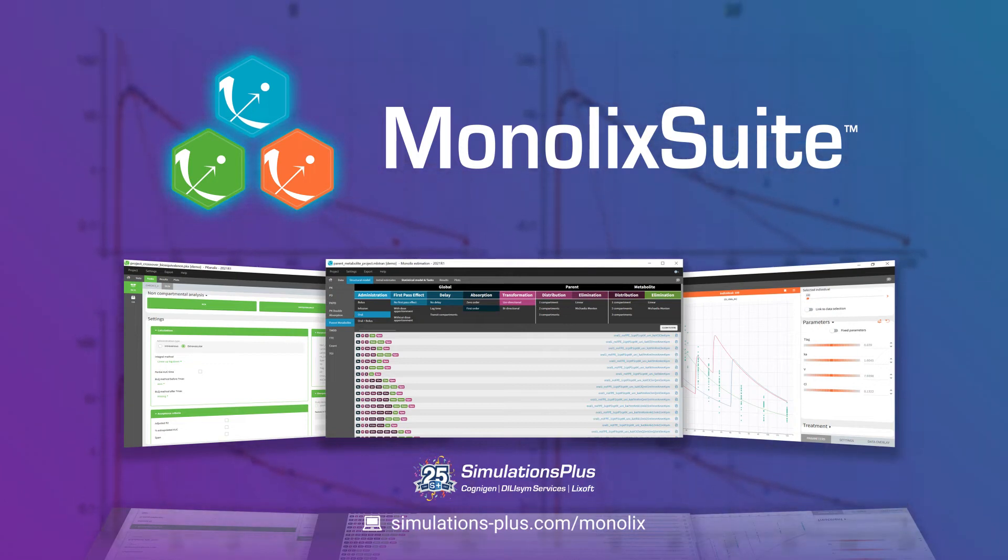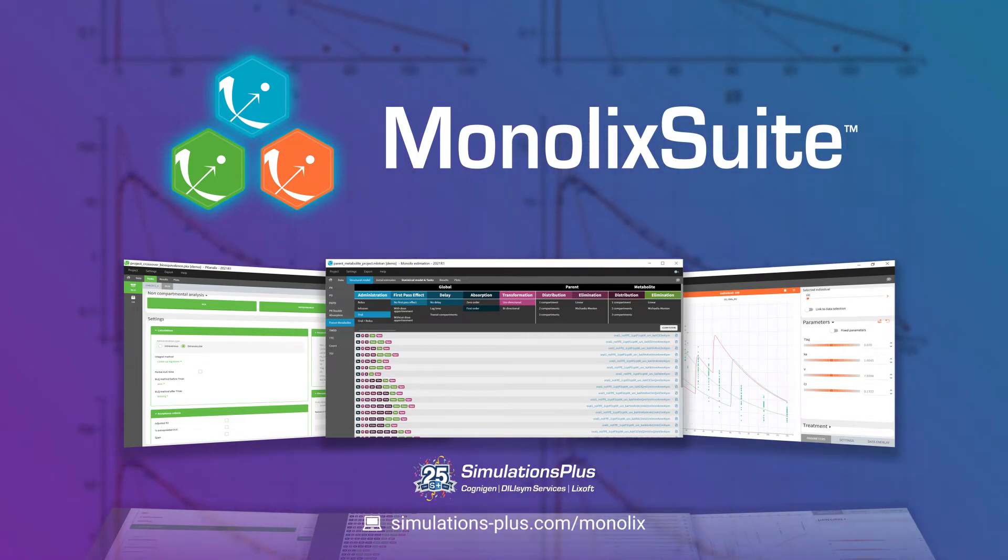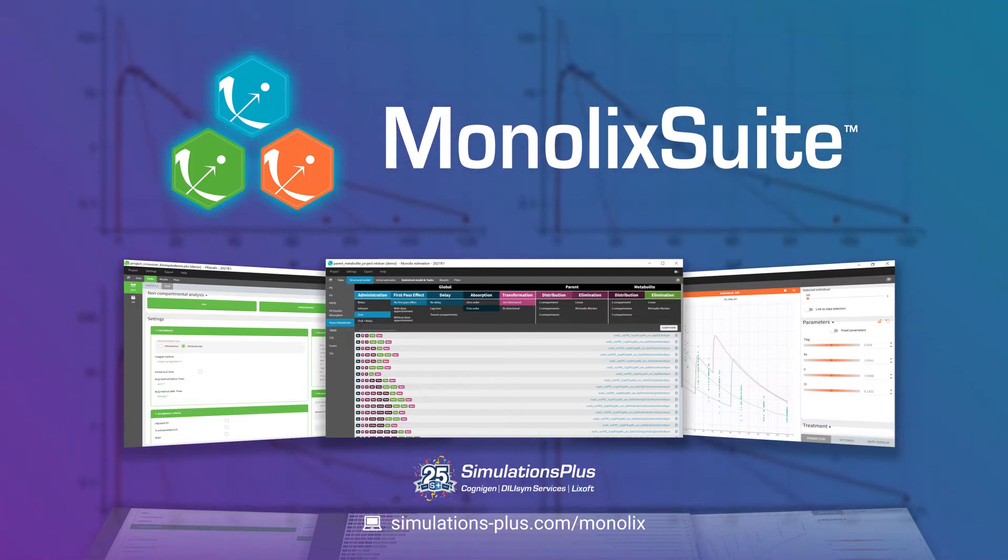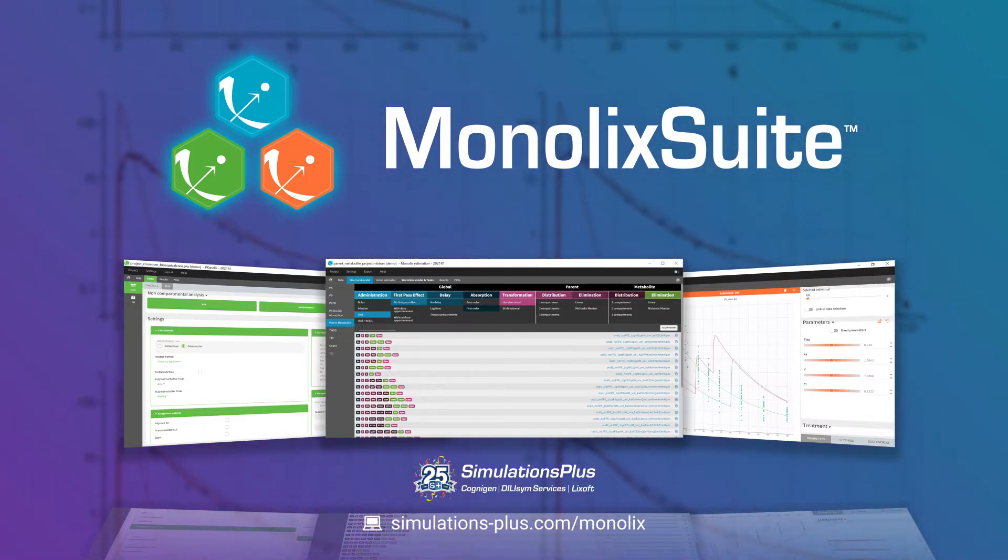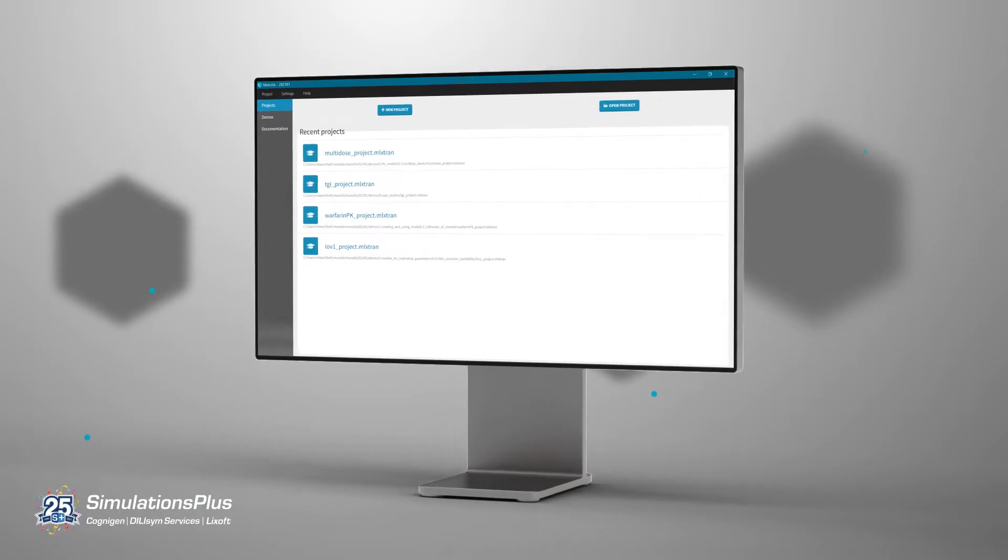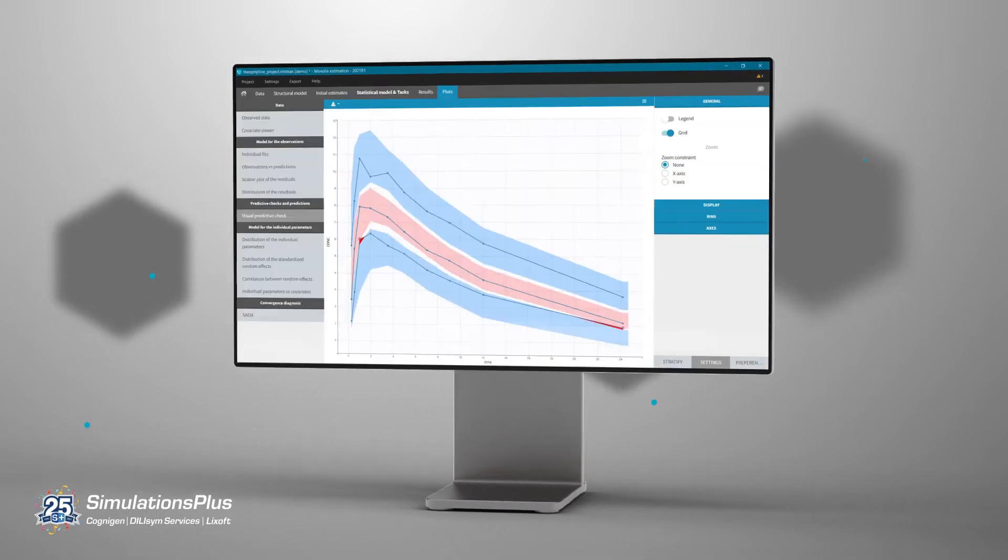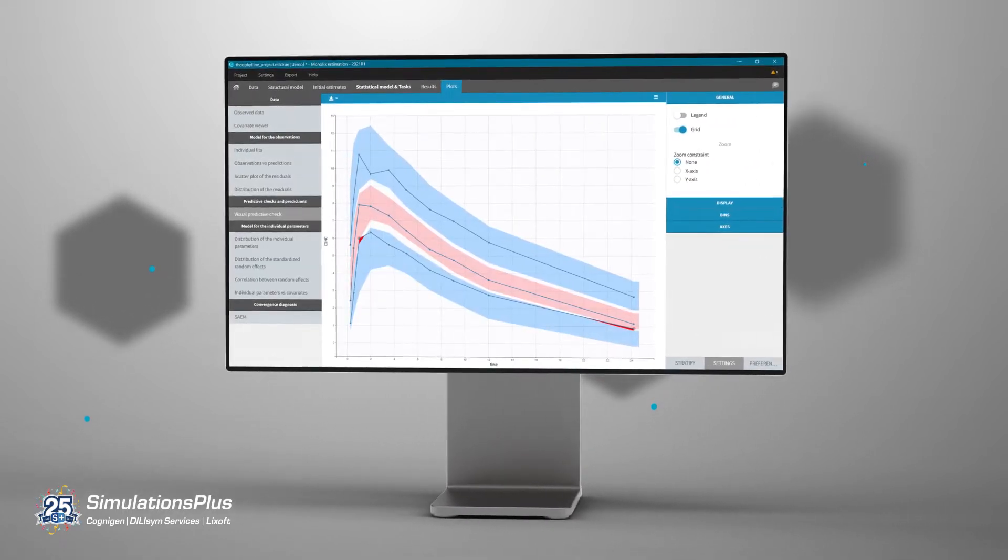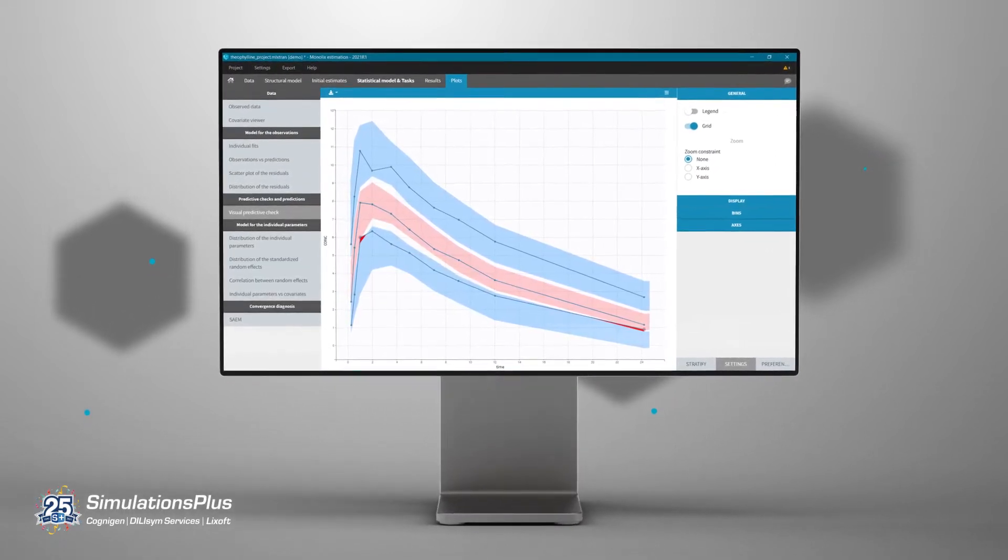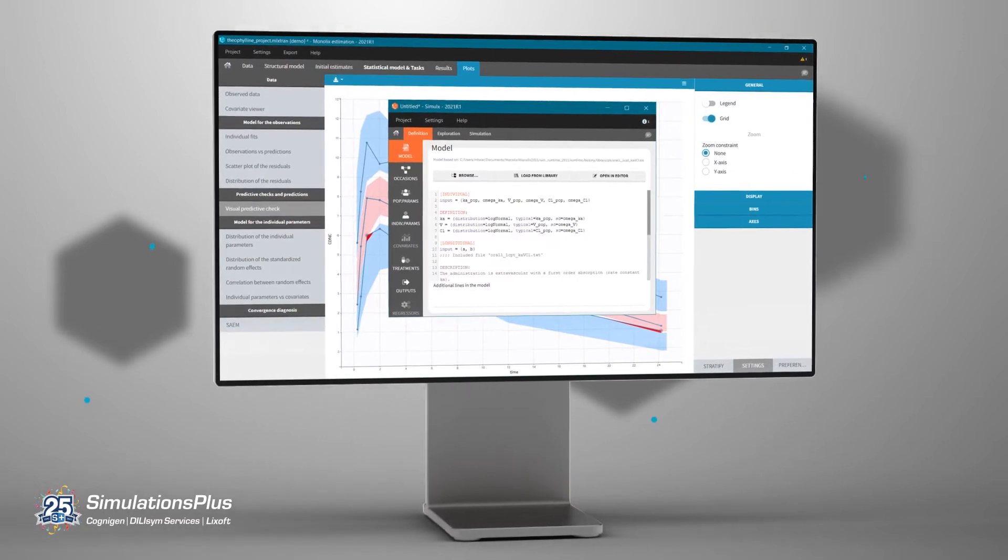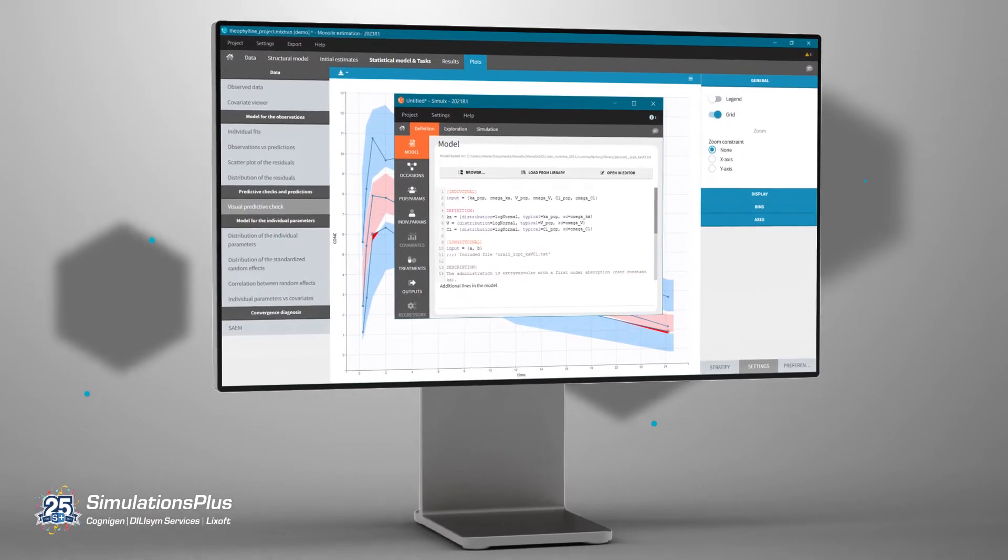Monalyx Suite provides a complete workflow for model-informed drug development in a user-friendly and efficient environment. From data visualization and non-compartmental analysis to population modeling and simulations, our solutions are designed for ease of use and interconnectivity.